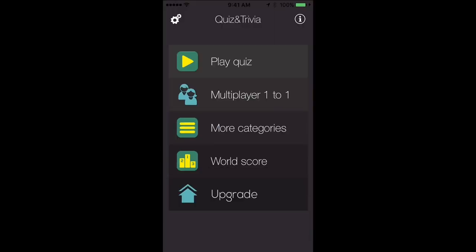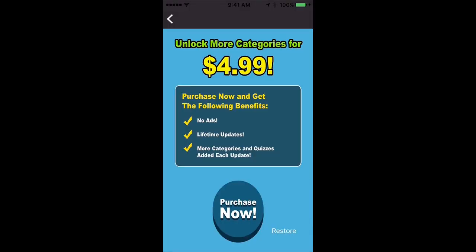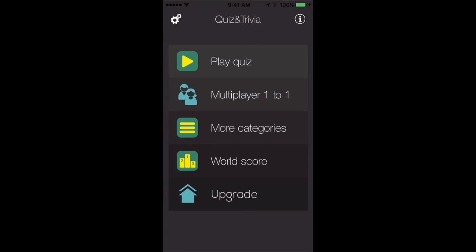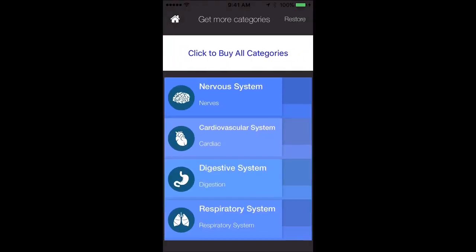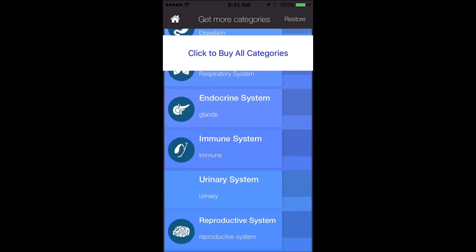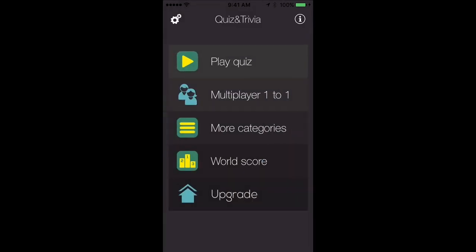If you choose to upgrade, you can play more questions. Currently it's $4.99, though that price may go up. You'll get access to all the other systems, and like I said, we'll be adding more systems in the future. Click on the link for the iTunes App Store to download Ultimate Anatomy Quiz and Trivia. We'll see you inside.